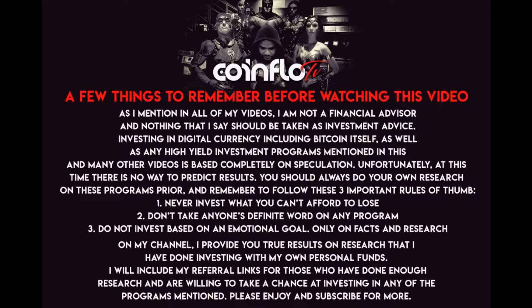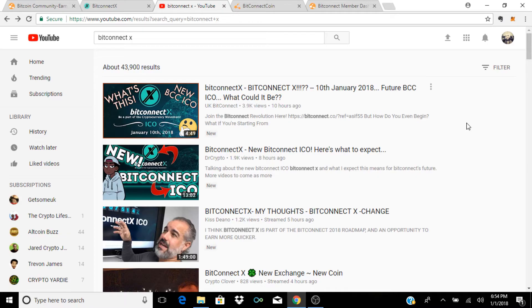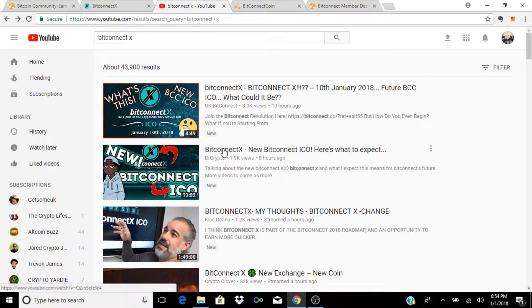As usual before we get started, I'd like you to pause this video if possible and read over the few things I'd like you to remember before watching this video.